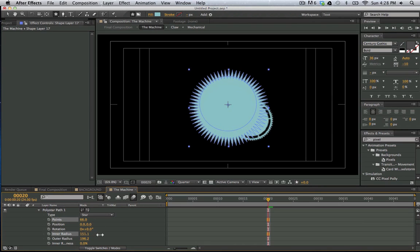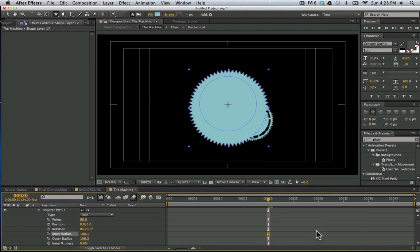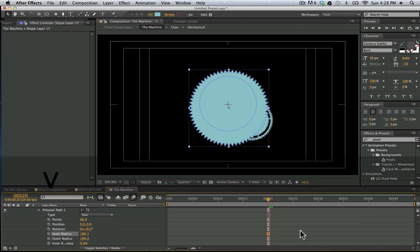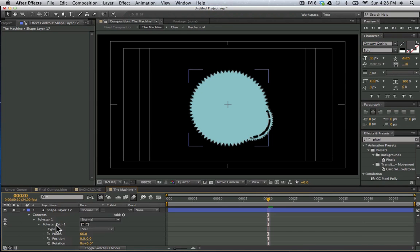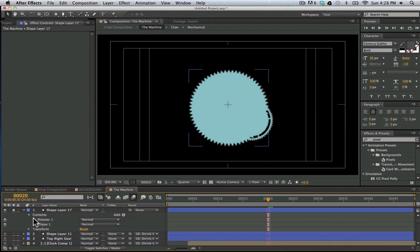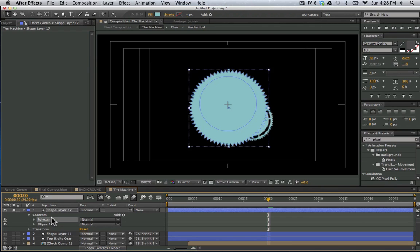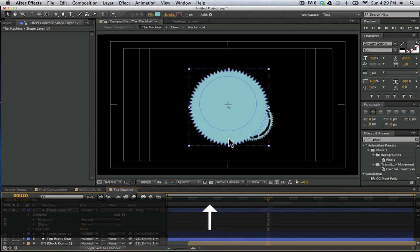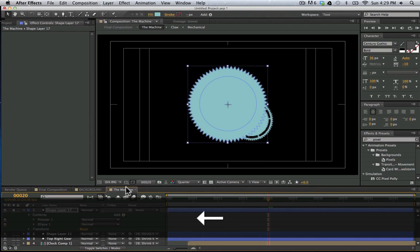Now I'm going to take my inner radius and bring it up just like that. So we are already seeing some sort of gear attributes here in our shape layer. And now I'm going to take this initial ellipse here. We can see that it's not quite centered up. We've gotten off track a little bit here. So we're going to take our poly star tool and bring it up here so that it's centered. There we go.